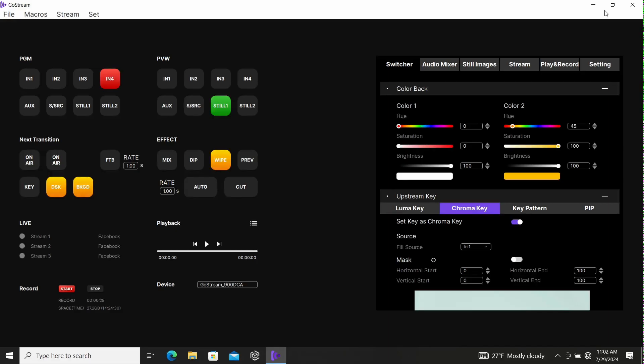On our input 1, I have my Panasonic GH4, so that's going into HDMI 1. And on channel or input 4, I have the direct output of the laptop.